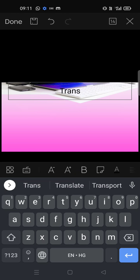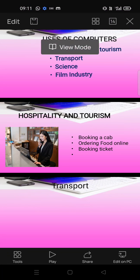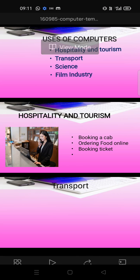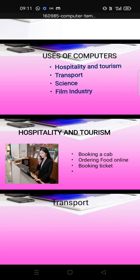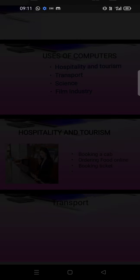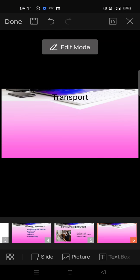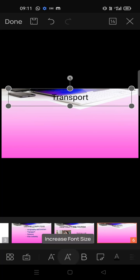Here the title will be 'Transport' — the next topic is transport. We will also add images for this slide.